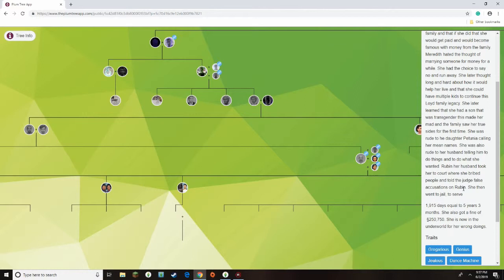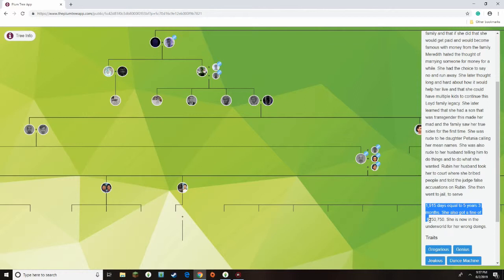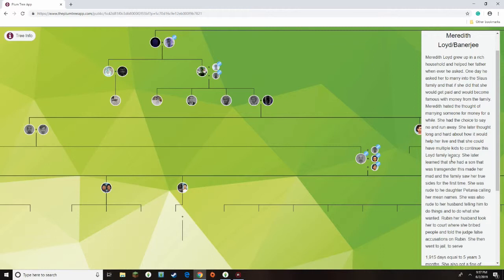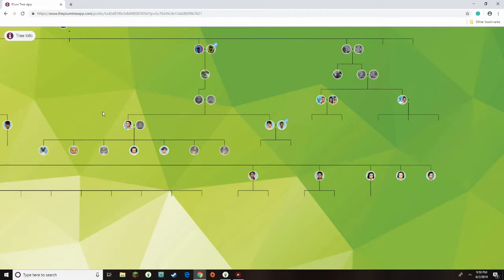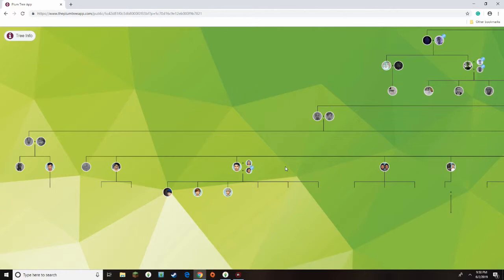So she ended up going to jail to serve 1950 days equal to five years and three months, and she got a fine of $250,000. And she got that fine because she broke the law with false accusations and stuff like that, which, a bunch of real laws, you can go to my blog and, like, scroll around and read all these bios. A lot of them don't have bios because, like, I'm more focused on updating all of our children. That's a thing.